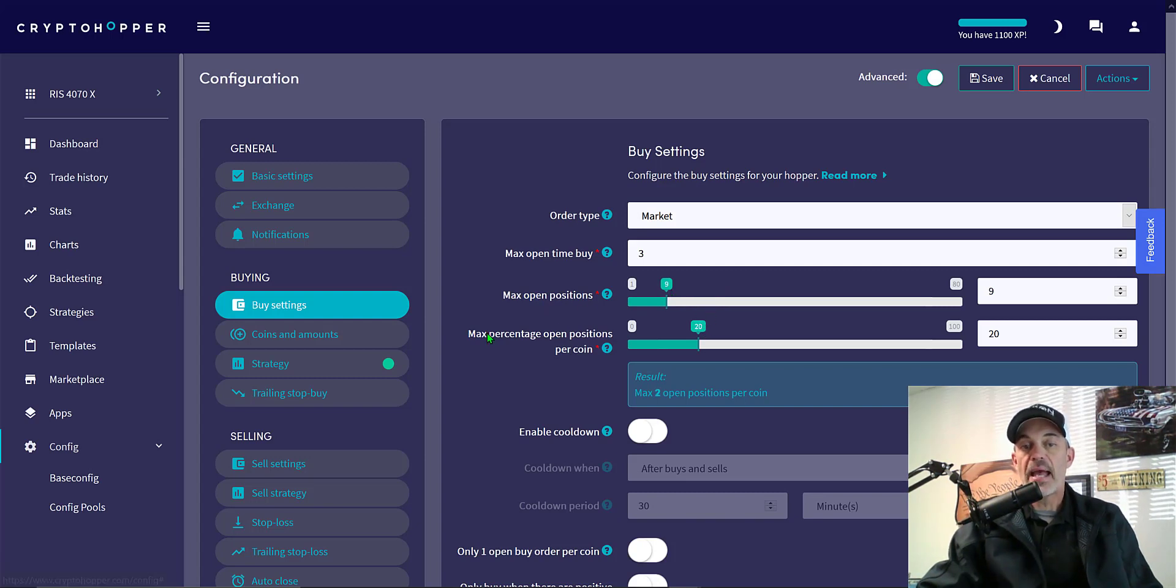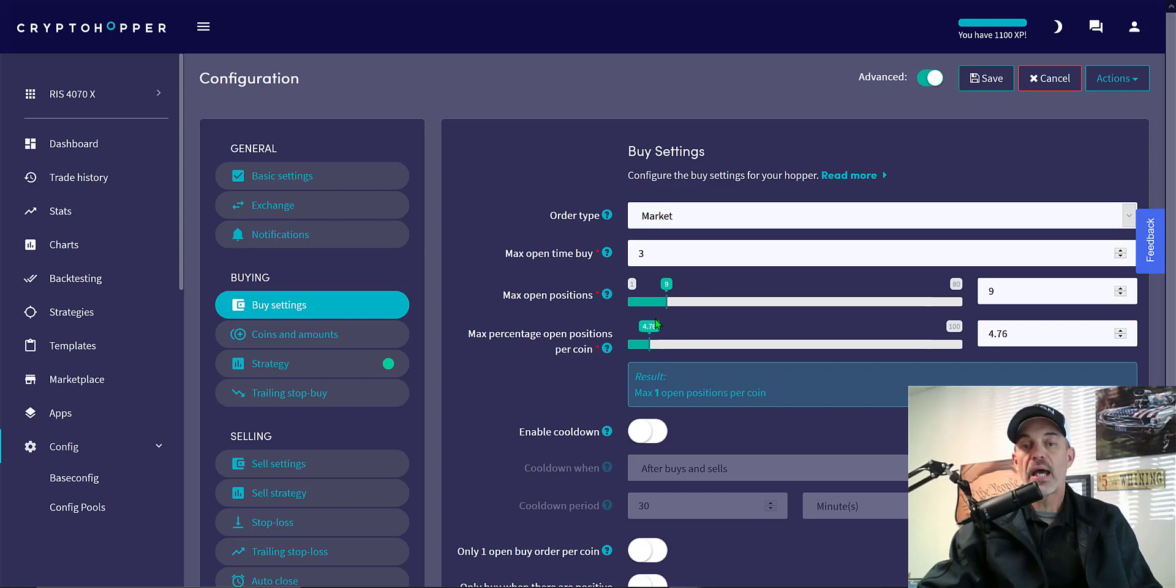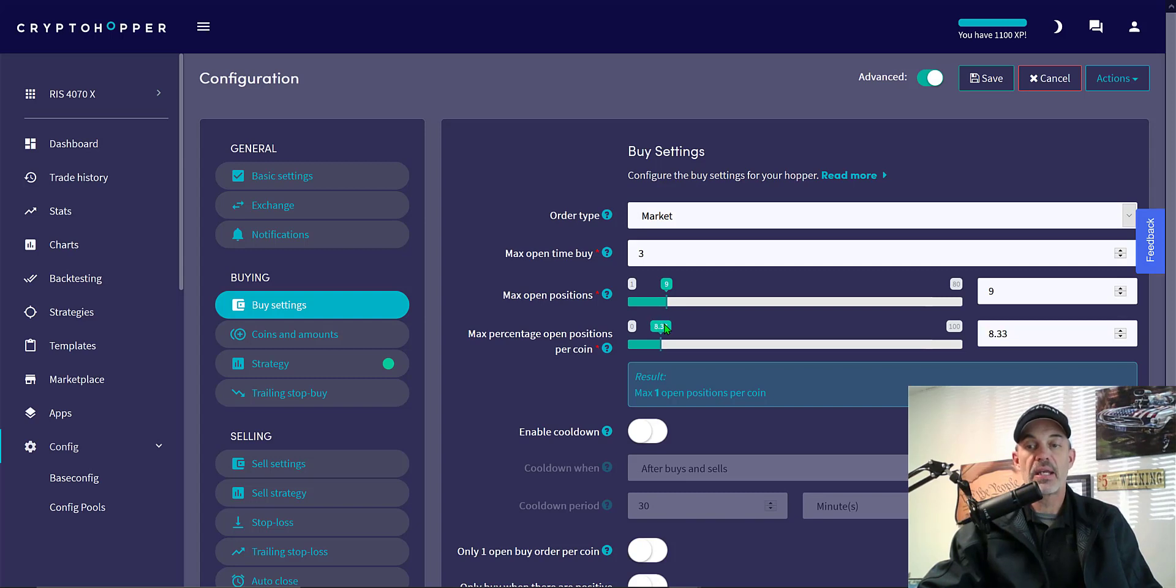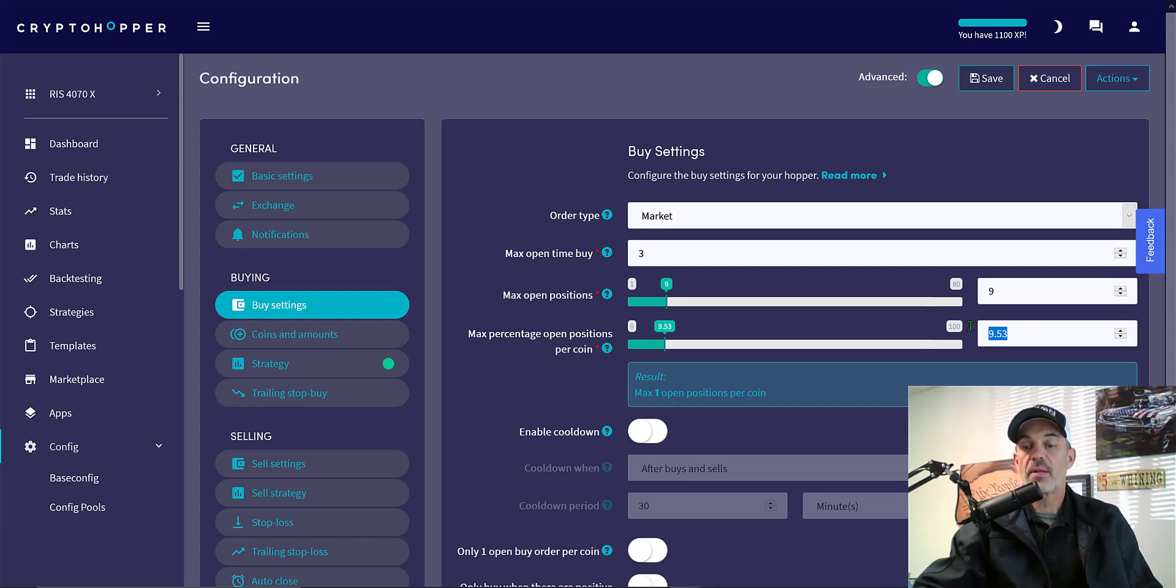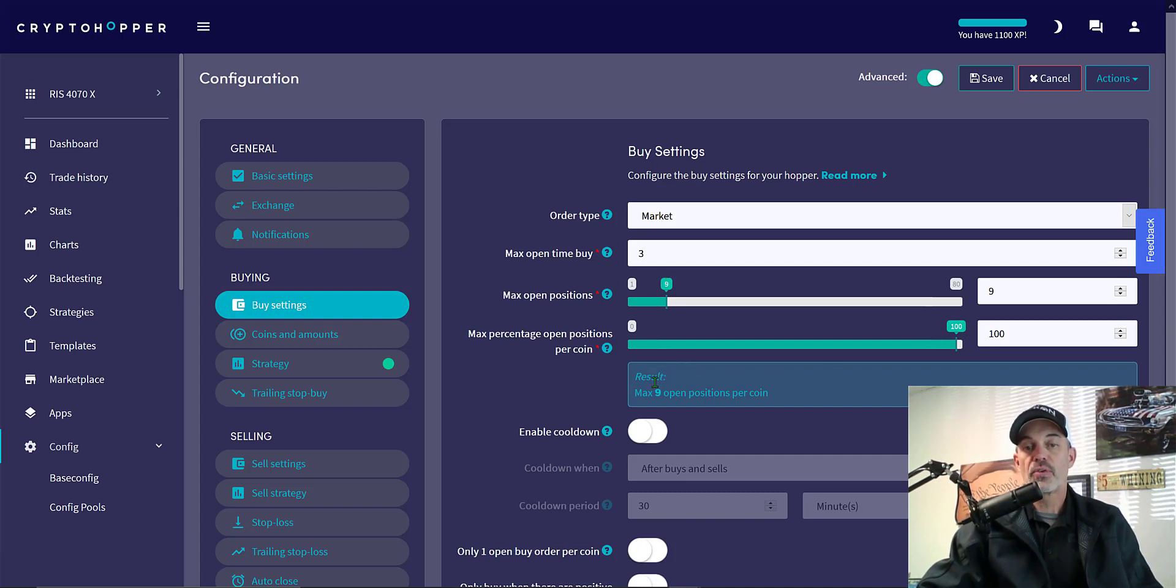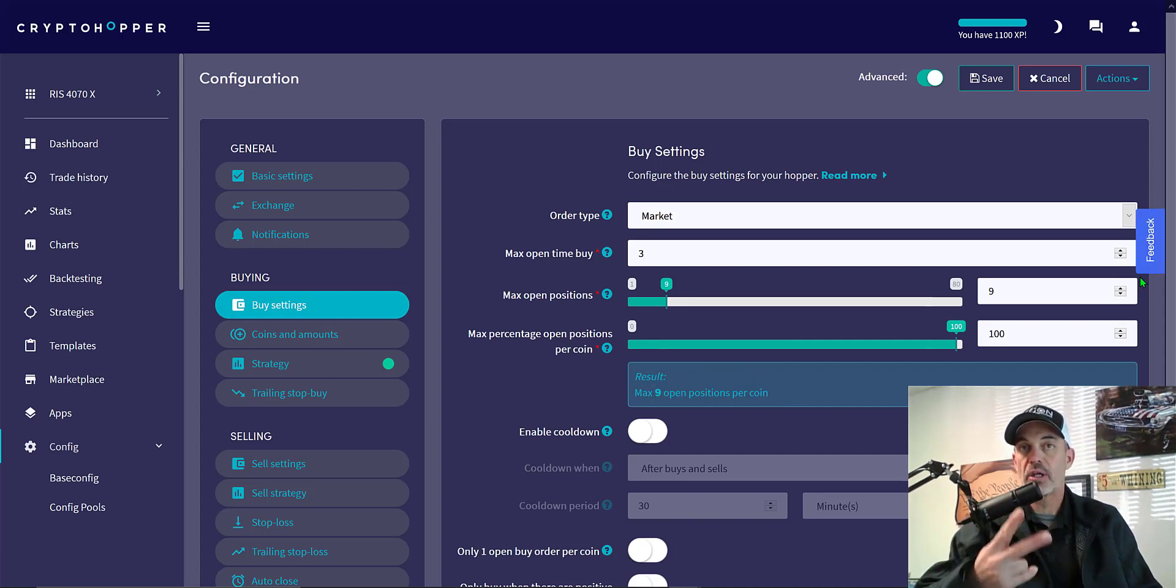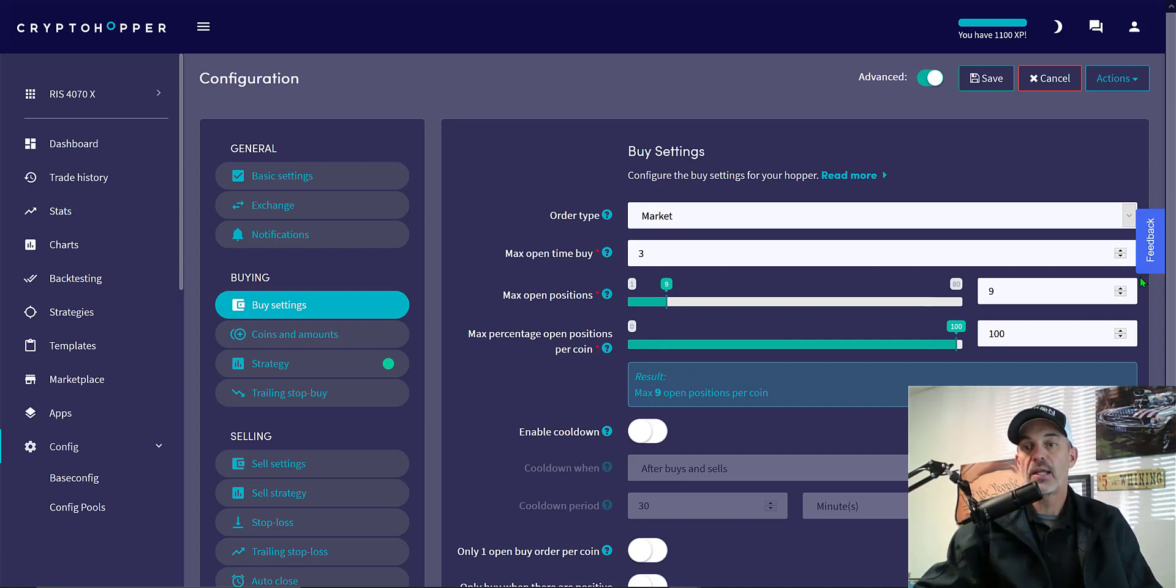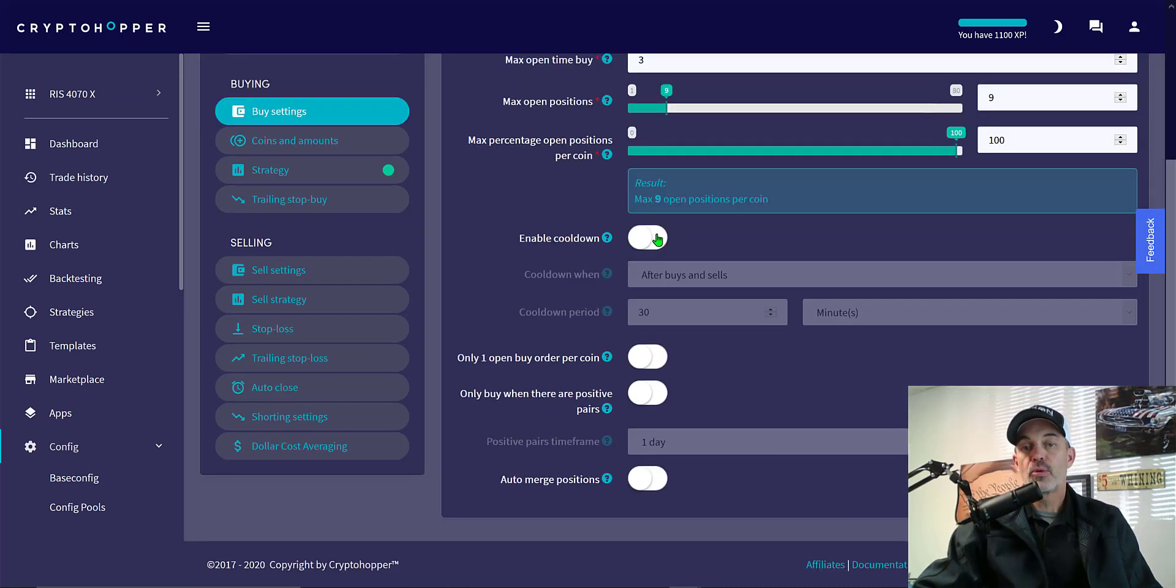The max percentage open positions per coin, I only want nine positions per coin as well. I rarely ever get that many. I typically only get a couple. You can either use a slider. In this case you can actually type the percentage you want. In this case I'm going to a hundred percent. That's the nine result of a hundred percent would be maximum nine open positions per coin. Again I'm only going to have two coins, Bitcoin and ETH.